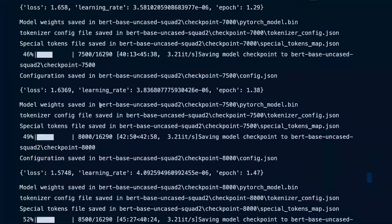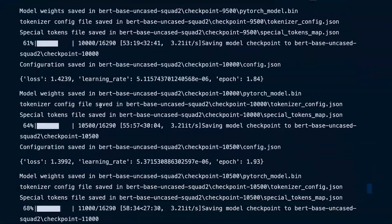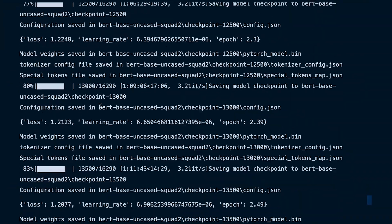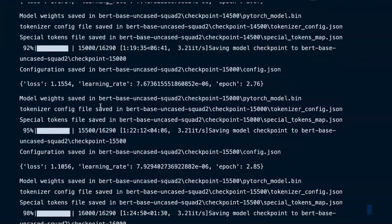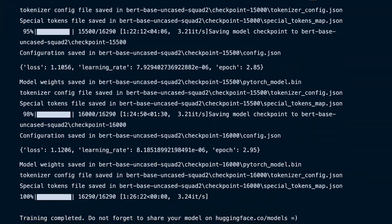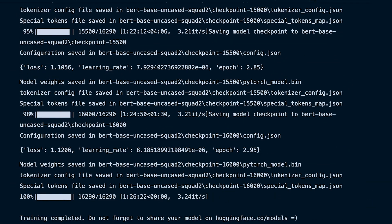That's how we fine-tune our reader model. Thank you very much for watching — I hope this has been useful and I'll see you in the next one.